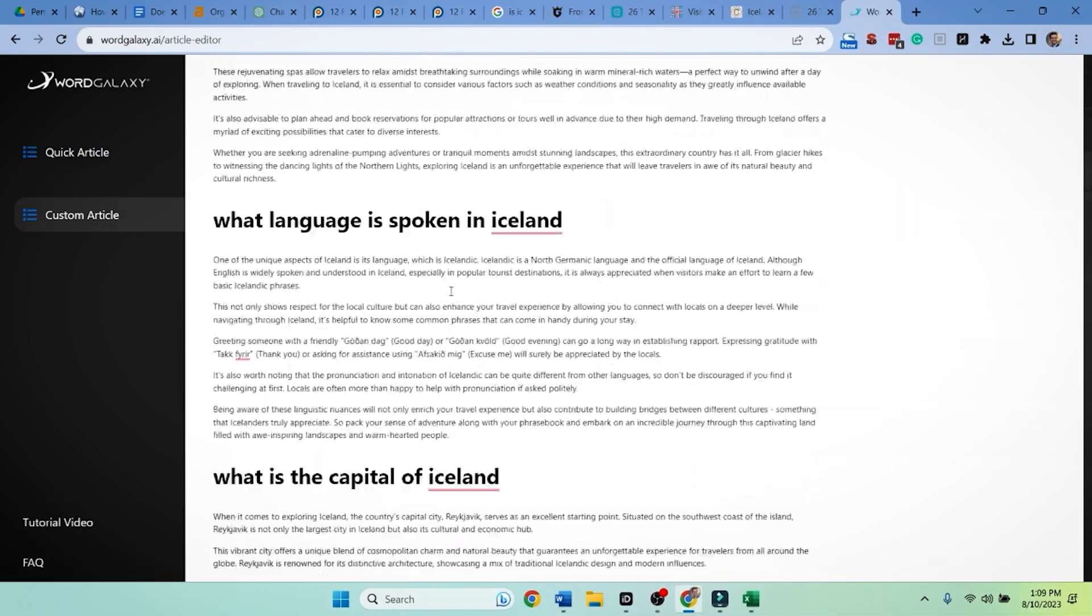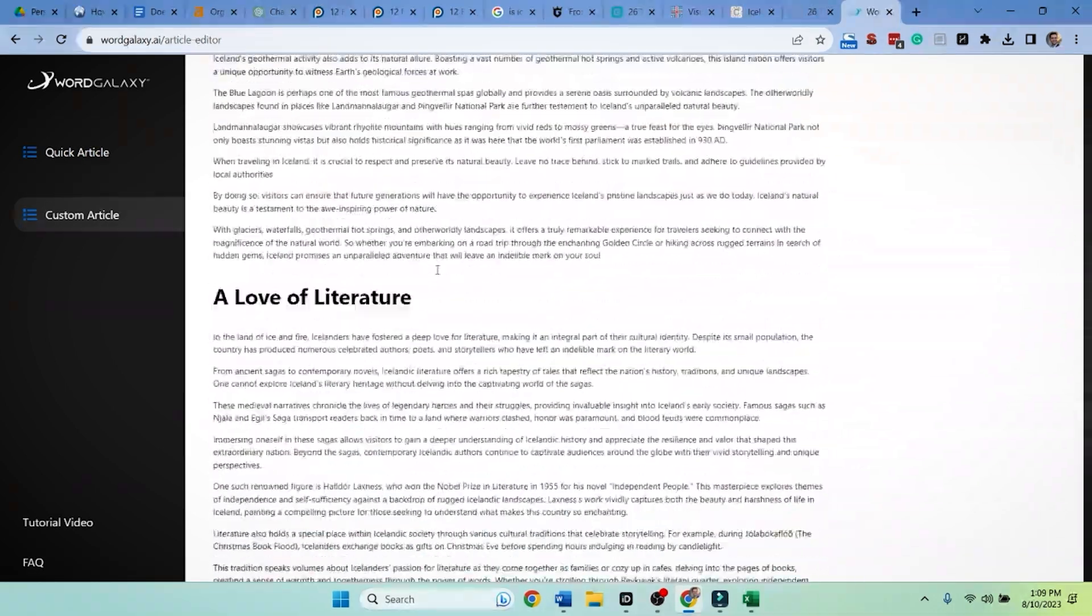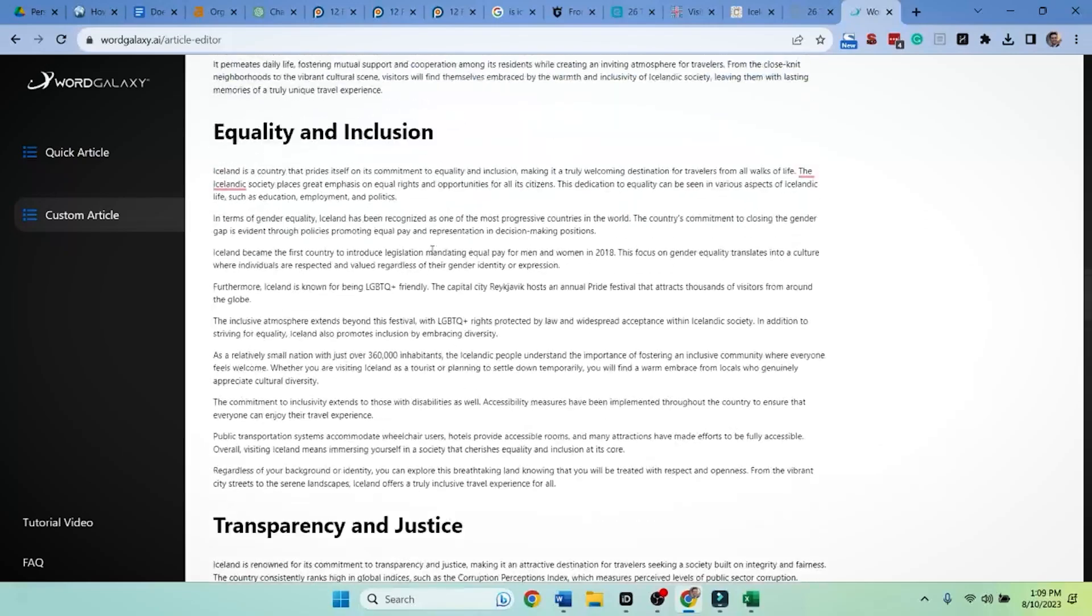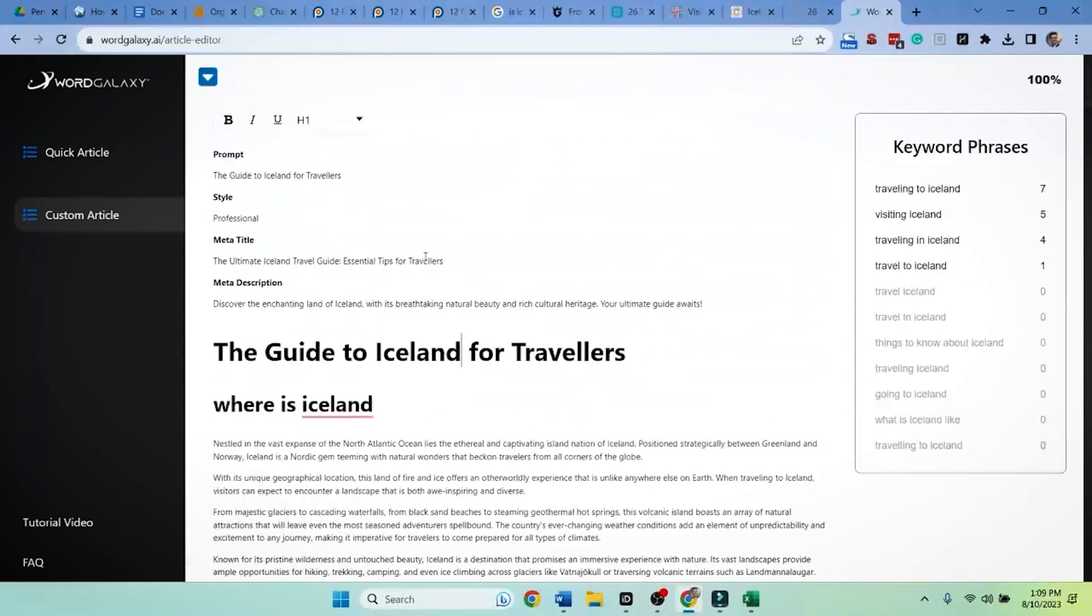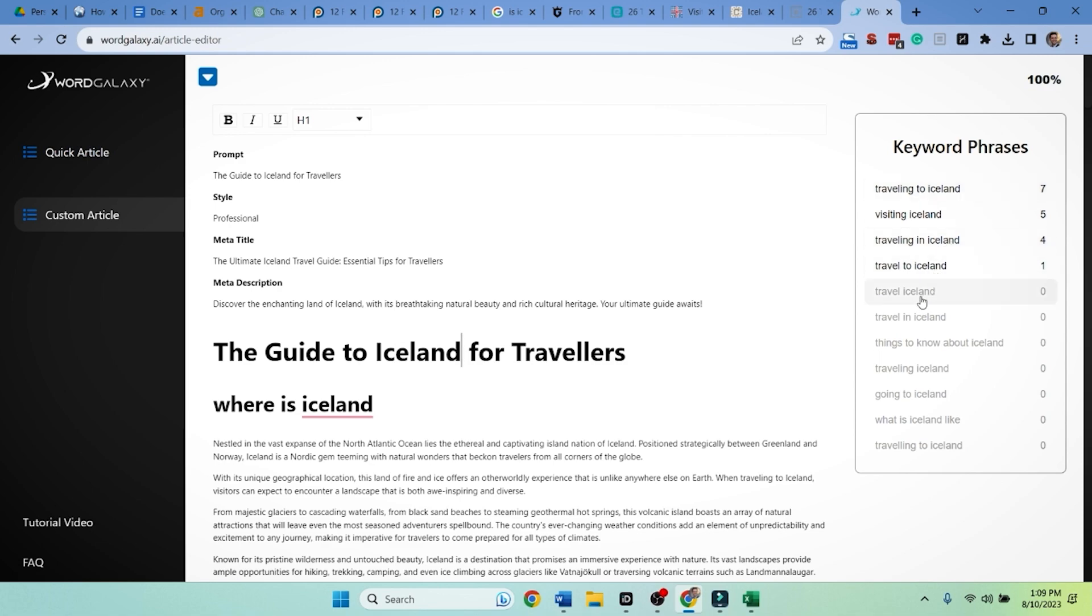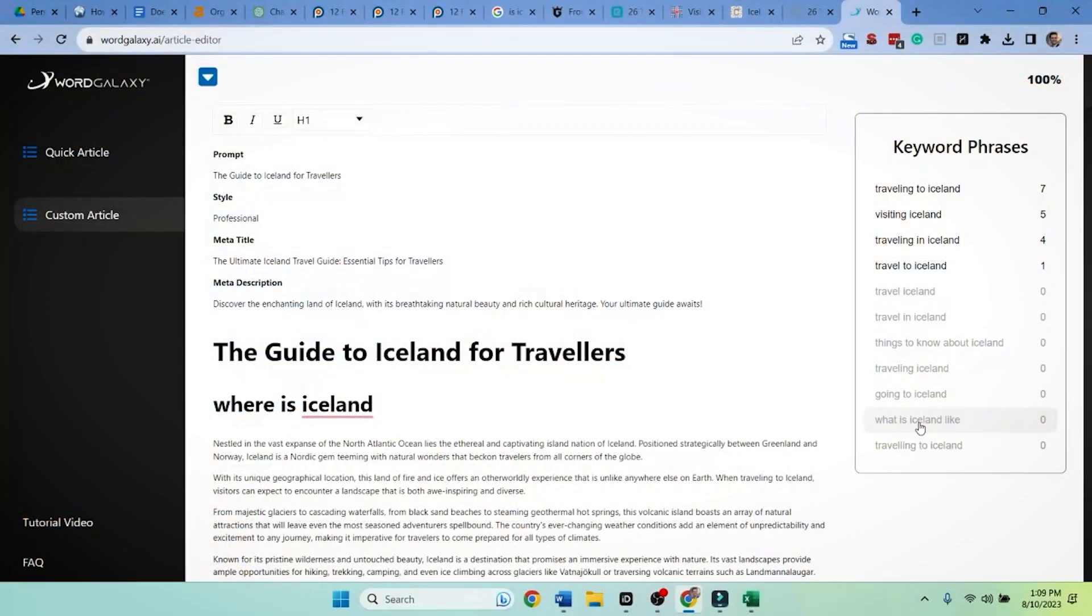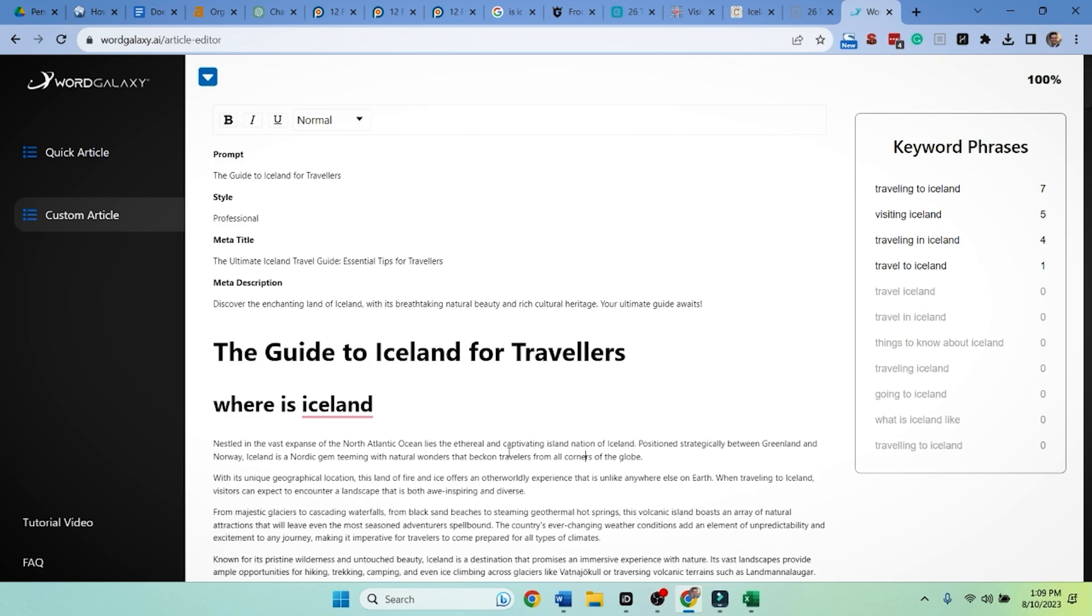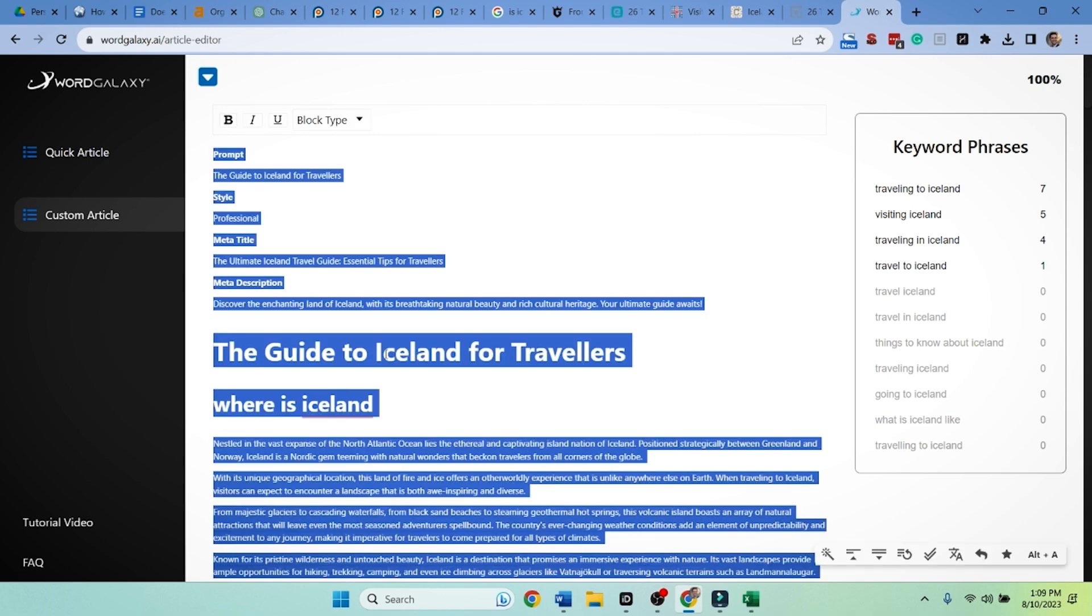Very cool. Here it is. Output. Big old mondo thing. We are going to use this as a basis. And look, keyword phrases. It included travel into Iceland, visit in Iceland. It omitted these ones because the tool is designed to not force keywords too much. That's a very good aspect of this tool. You can tell it include these keywords, but if it doesn't make sense or it feels like it's too much, it's not going to do that. Let's grab this article. Control A and let's get to work.